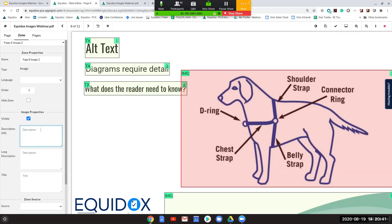It's up to you as the remediator to convey this information in the alt text for this diagram. Your alt description might be: 'diagram of a dog harness, including the shoulder strap, connector ring, belly strap, chest strap, and D-ring.' You can go into even further detail by explaining the location of each component on the strap or how the harness goes over the dog's head. It's very important to make sure you're including relevant information about the specific diagram as it relates to this image.